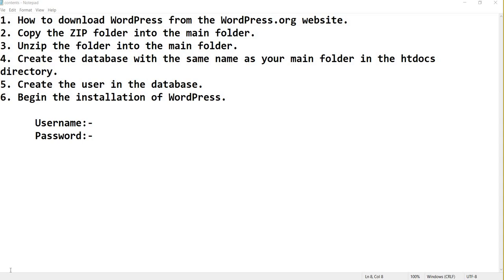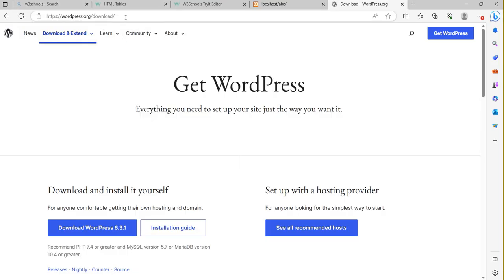In this video session I will show you how to download WordPress from the WordPress website, as I have already explained these steps in a previous video. Then we will create a database and start the WordPress installation. I want to give a review about how to download WordPress.